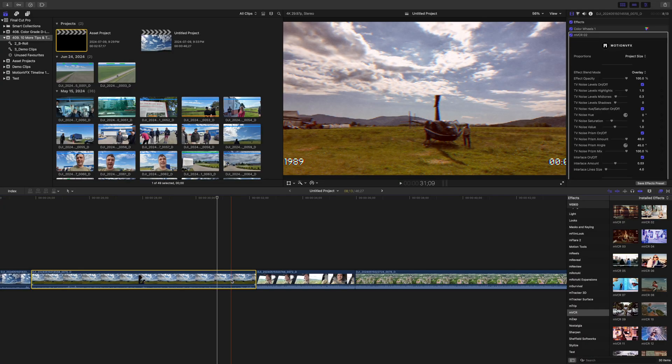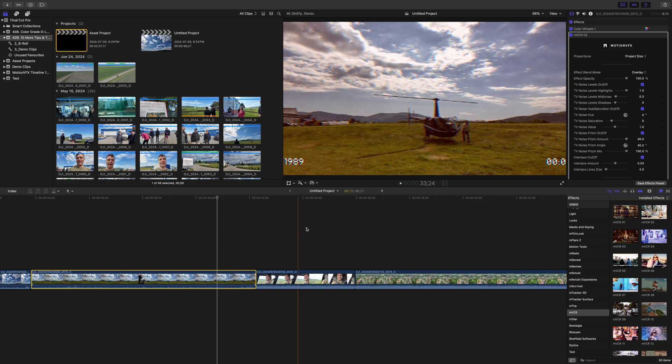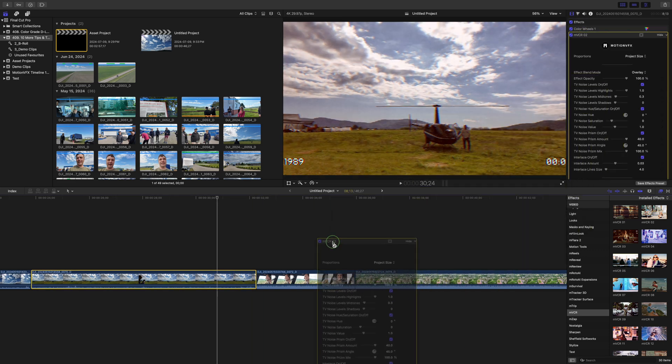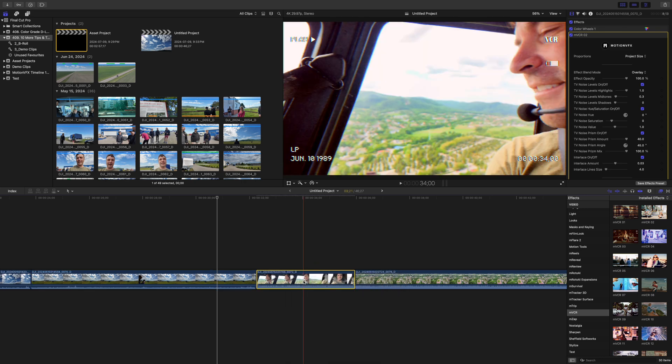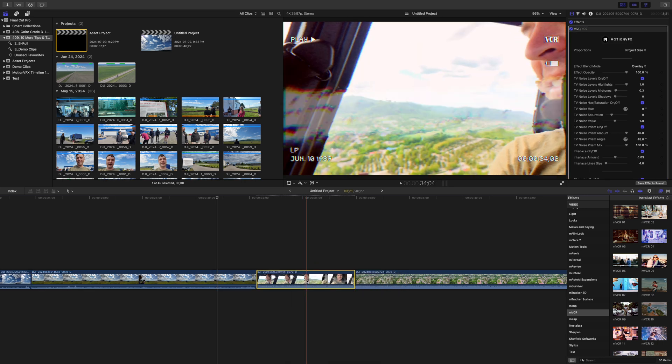When you have effects or adjustments applied to a clip in your timeline and you want to apply the same to other clips, there are a few easy ways of doing this. If you're on Final Cut Pro 10.8 or later, you can grab your effect or a number of effects in the inspector and just drag and drop them over another clip to apply them. Super easy.